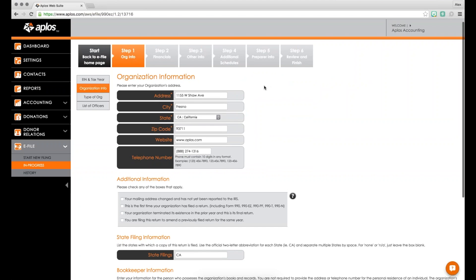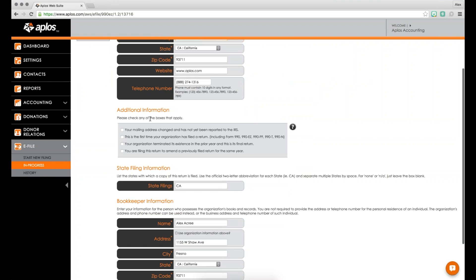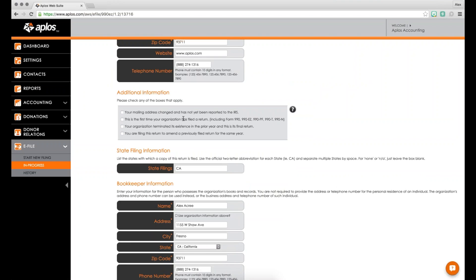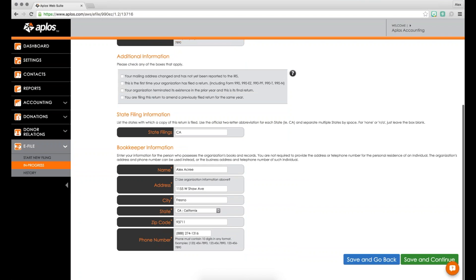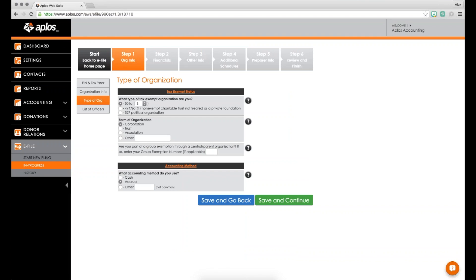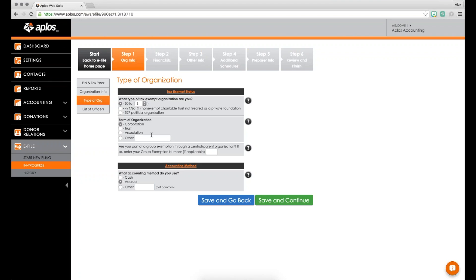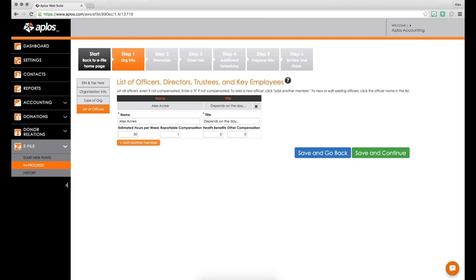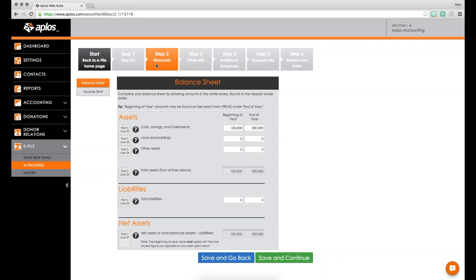Next is Organization Info — your organization's address and additional details such as whether your mailing address has changed, whether this is your first return, whether you've been terminated, or whether you're amending a previous return. Then there's bookkeeper information. After that, enter your type of organization — 501(c), 527, or 4947(a)(1) — the form of your organization (corporation, trust, or association), your accounting method, and your list of officers.